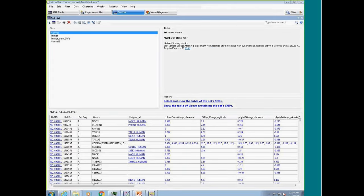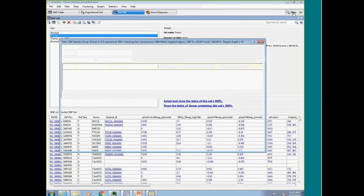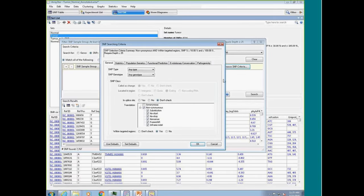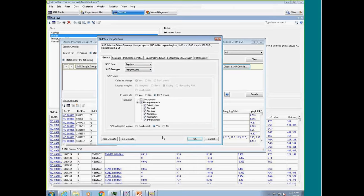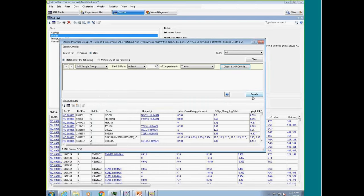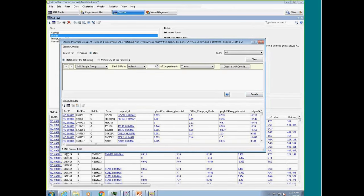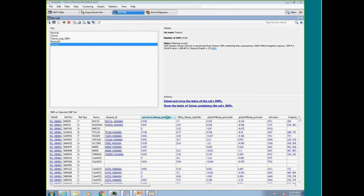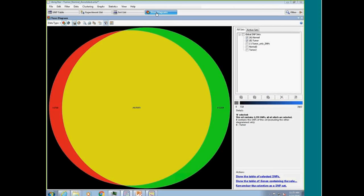I apply the same filter to the tumor, which yields 8,316 SNPs — a few more. Once I have sets, I can start doing comparisons. Venn diagrams become very useful here. In the Venn diagram, I compare the normal set to the tumor set. For more than two sets, we can use a dartboard-style diagram for up to about 10 sets, allowing you to find SNPs common between all sets, different subsets, or different groups — for example, shared SNPs you'd expect in a trio analysis between parent and offspring.